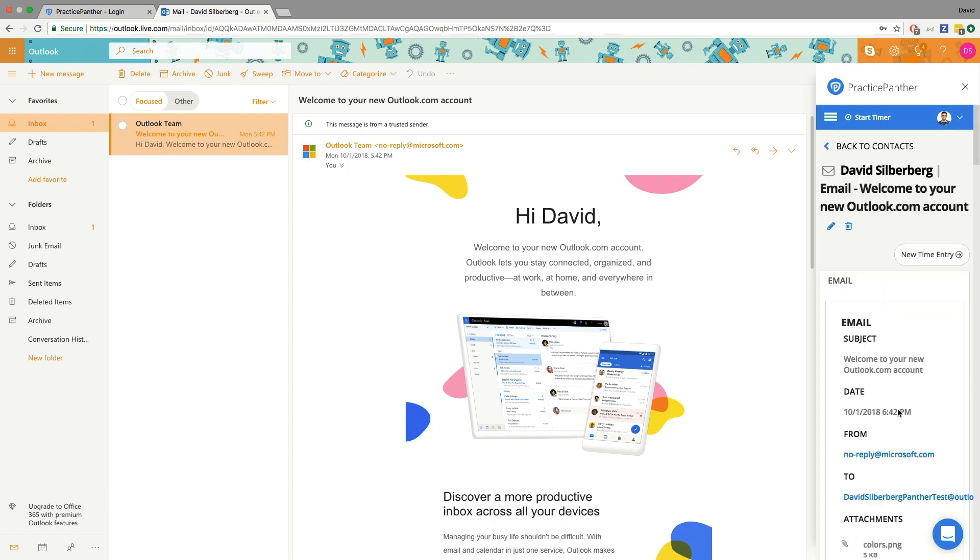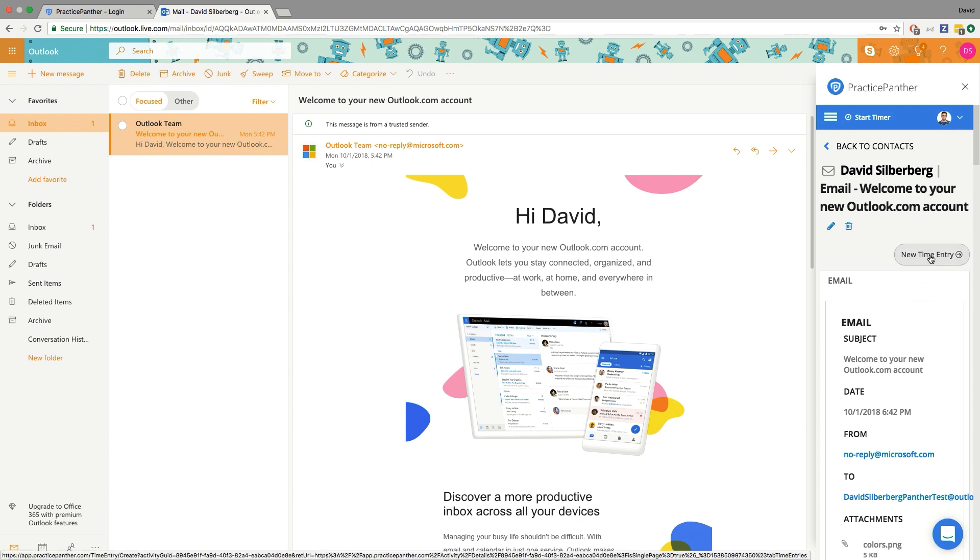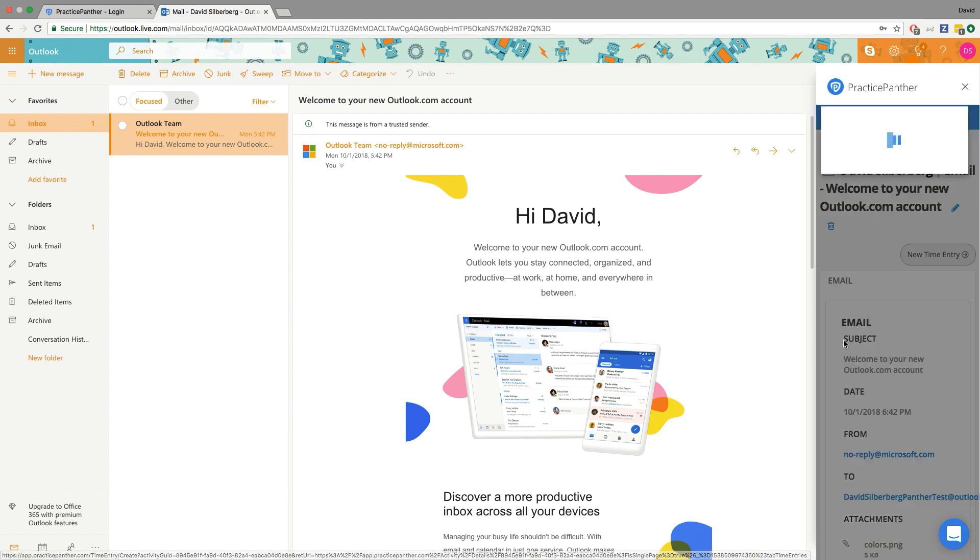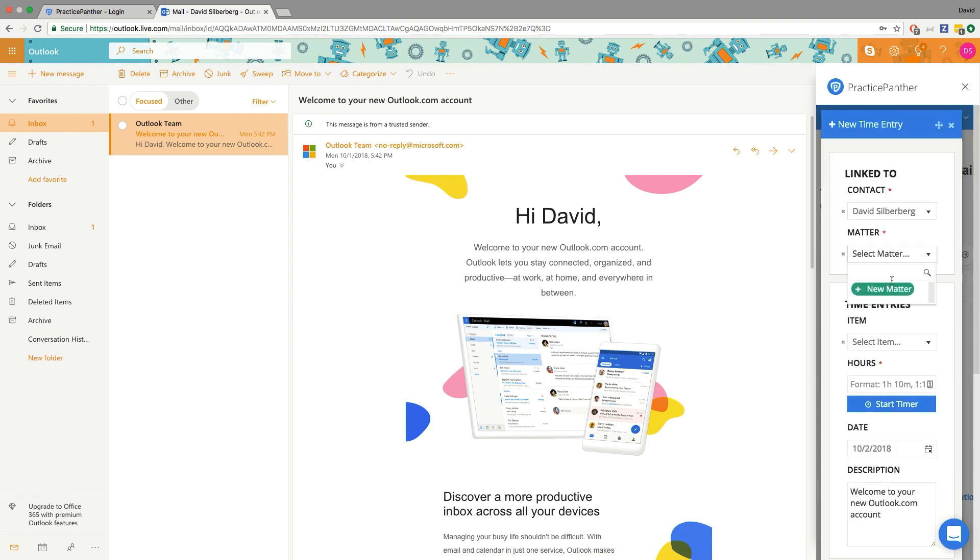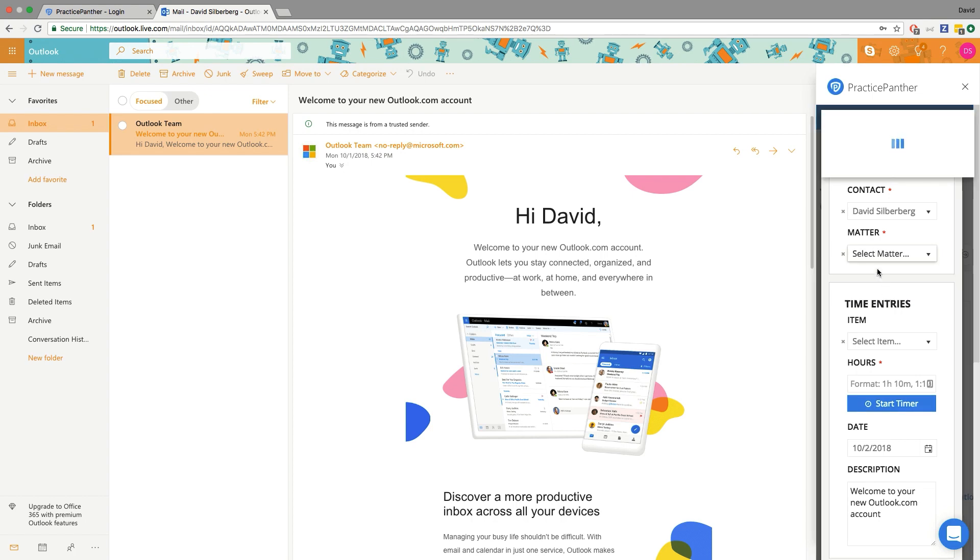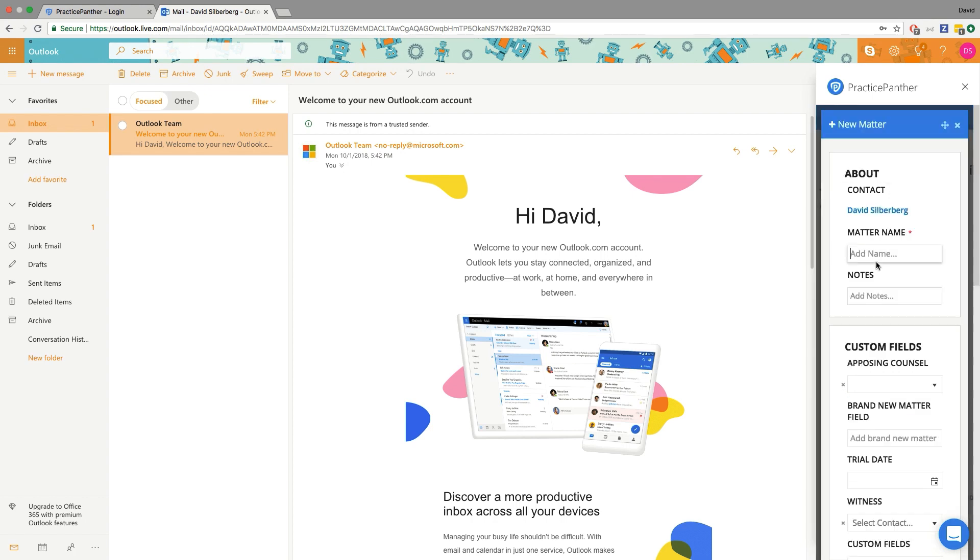But what's really cool is after you upload all the attachments, you also have the option to create a time entry right here for this email. So I'm going to go ahead and do that. Now it's going to ask me I have to make a matter for this. I don't have a matter for this person, so I can actually make the matter on the fly as well. So New Outlook Matter.